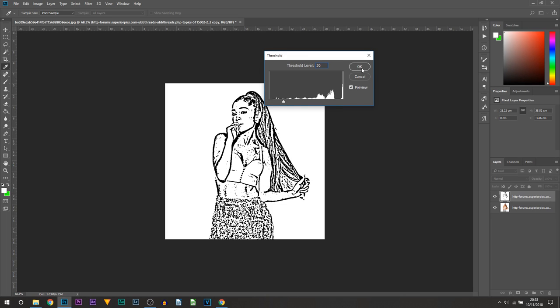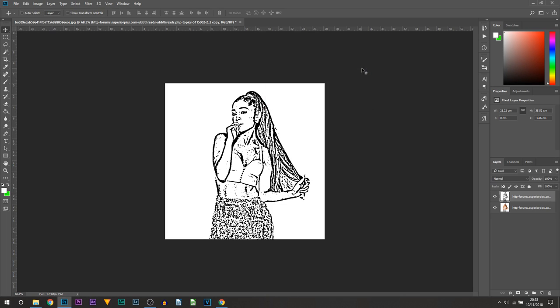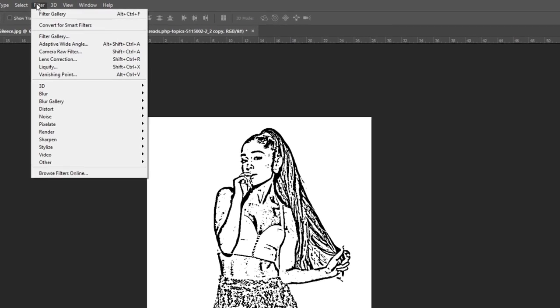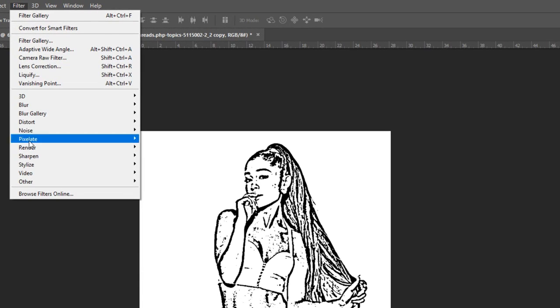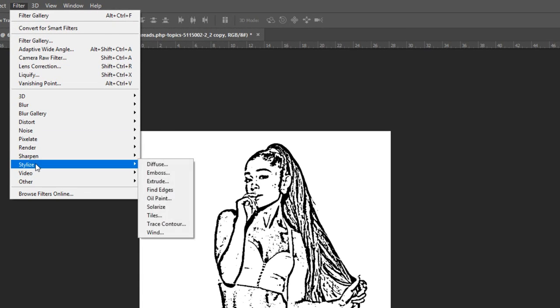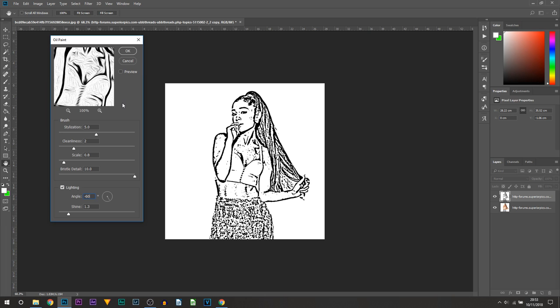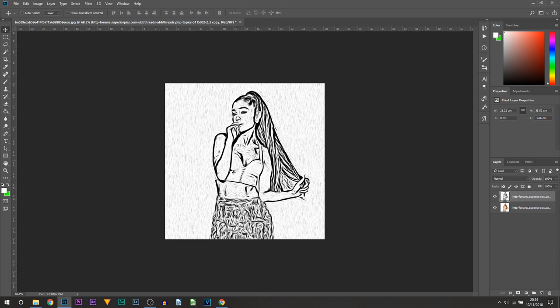So now we're going to be adding on the oil paint effect. To do that we're going to head over to Filter, select Stylize, and from here, self-explanatory, we're going to select Oil Paint. These are the settings you need to copy: for stylization set to 5, for cleanliness set 2, and for the rest you can leave default. From there just select OK.